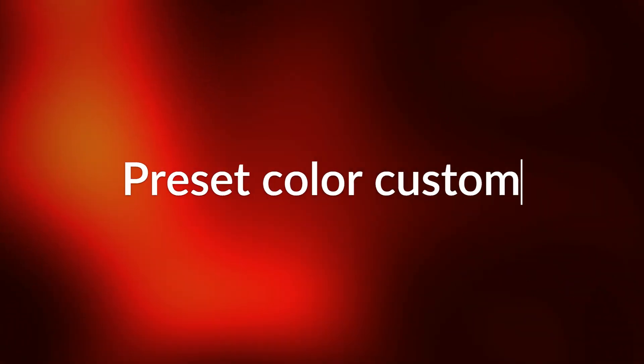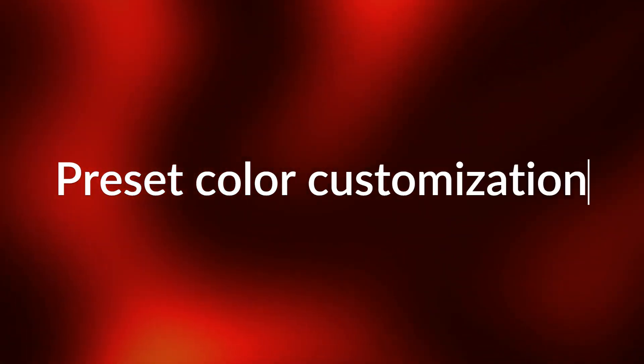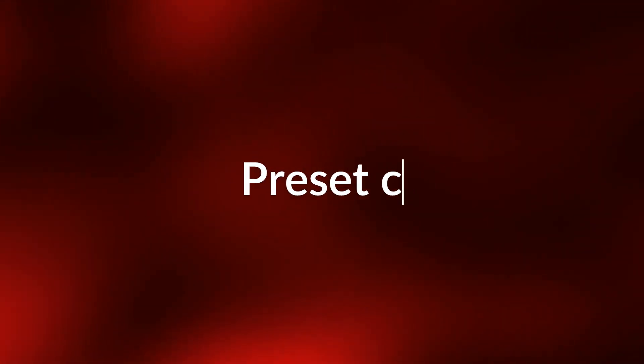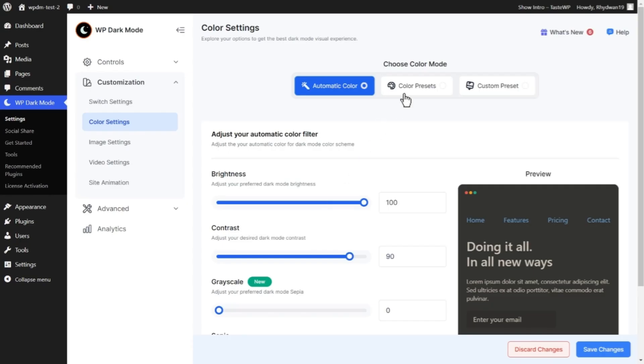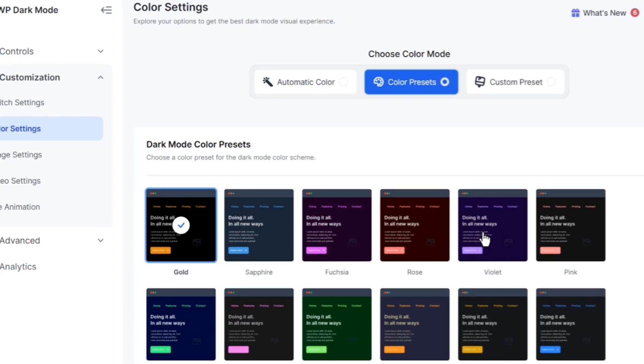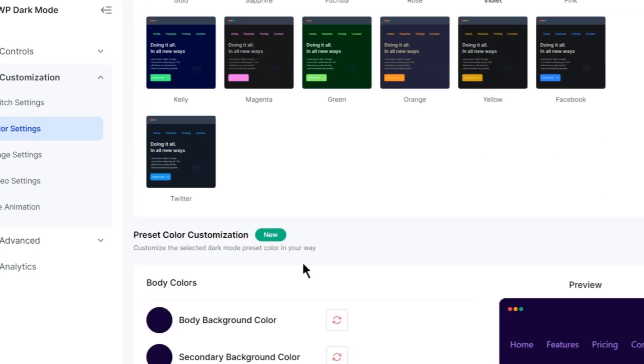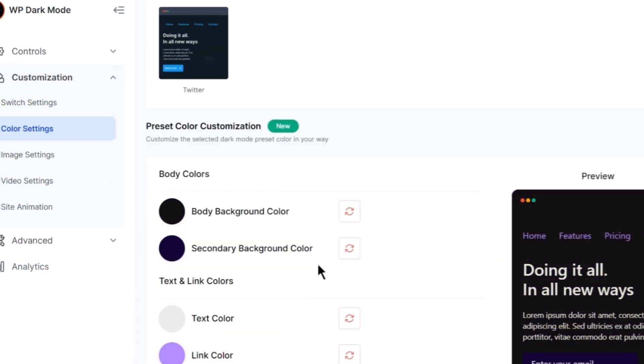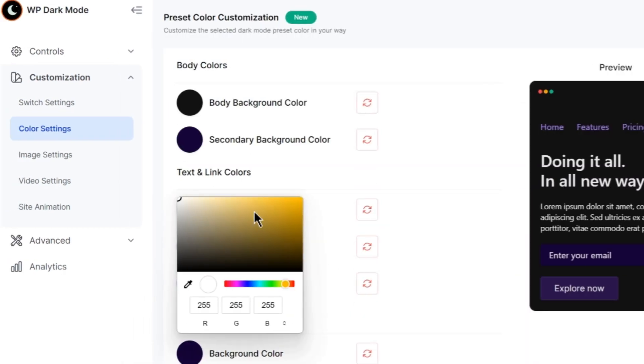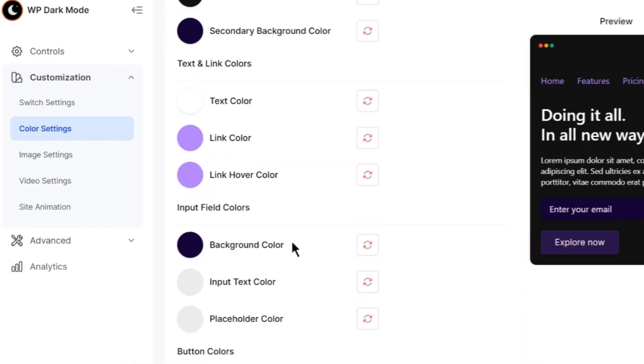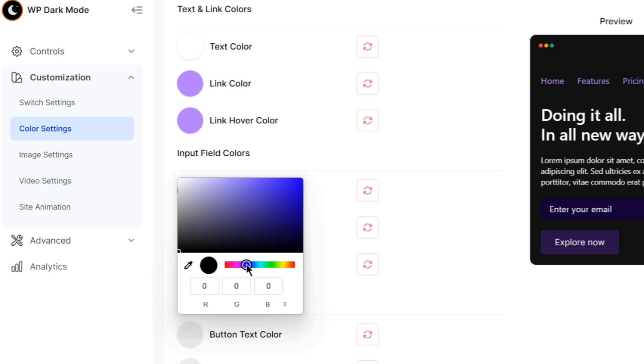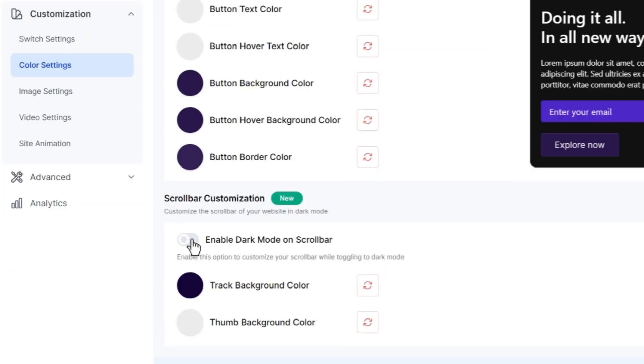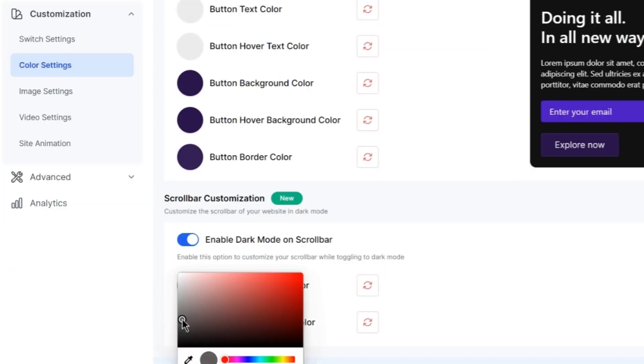There's more. Say hello to our revamped color settings. With preset color customization, you have the power to enable a color preset and customize every element of your website, from the body and text to links, input fields, buttons, and even the scroll bar.